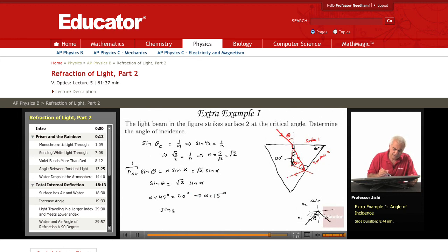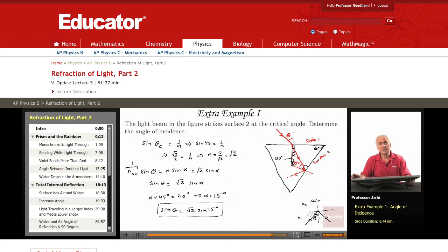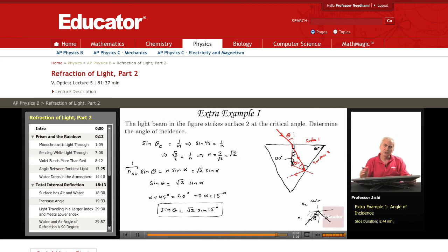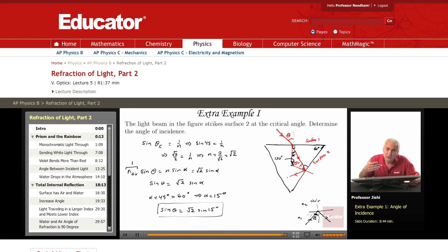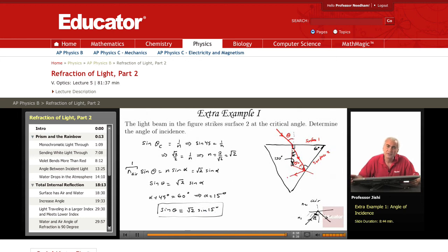So sine θ = √2 · sine 15°. Using a calculator, sine 15° is close to 0.25. Times √2, which is about 1.4, gives approximately 0.35. So sine θ ≈ 0.35, meaning theta is about 22 to 23 degrees. For an accurate answer, calculate sine 15°, multiply by √2, and take the inverse sine.